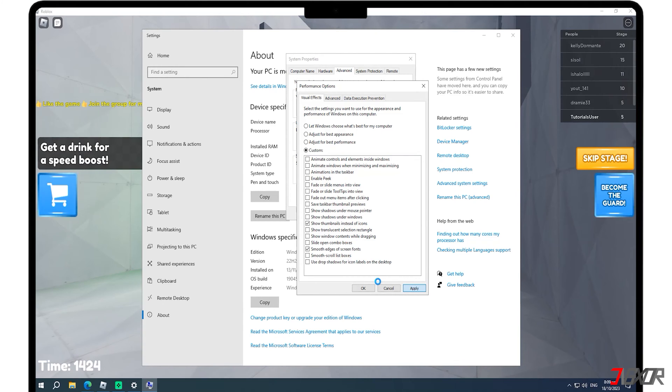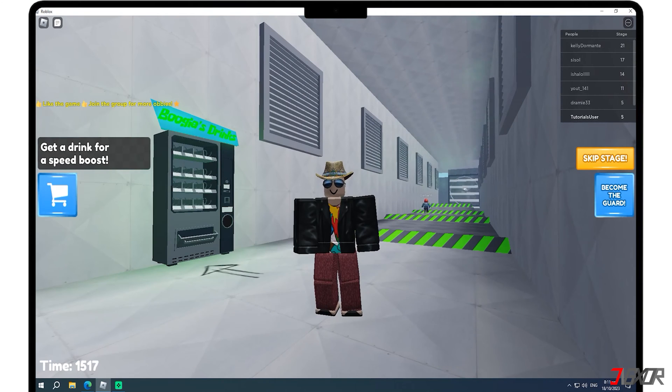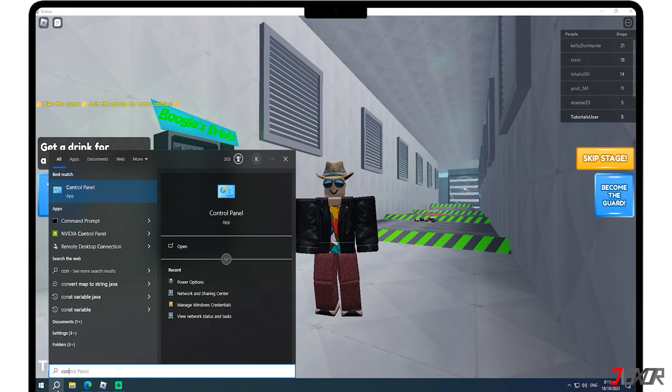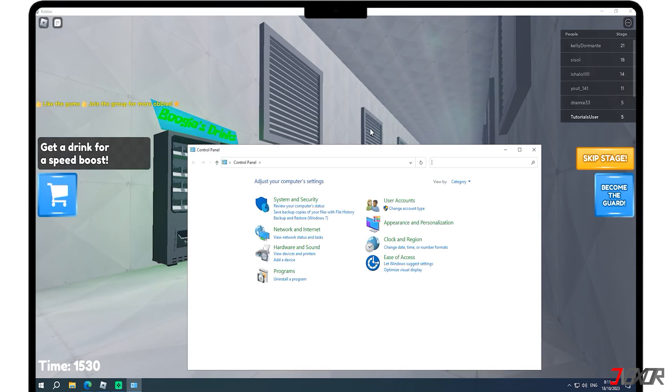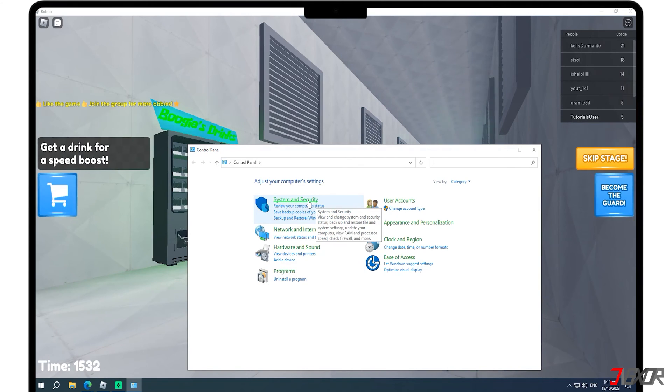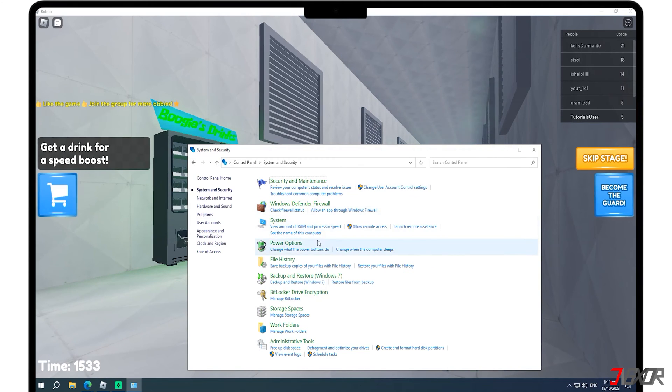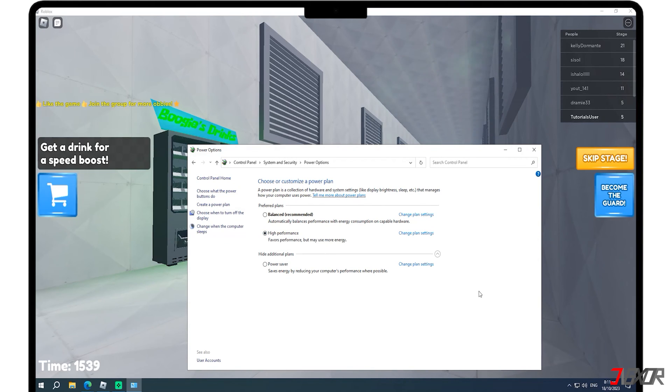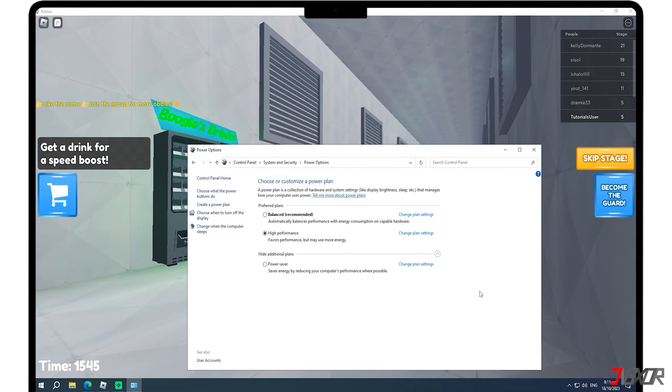Changing your computer's power settings to high performance can boost performance for demanding tasks. To set things to high performance, first open the Control Panel. Then go to System & Security and click on Power Options. In the Preferred Plans section, choose High Performance. Using high performance consumes more battery, so it is best to do this only when you are playing demanding games like Roblox.